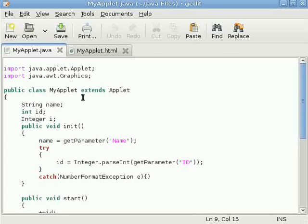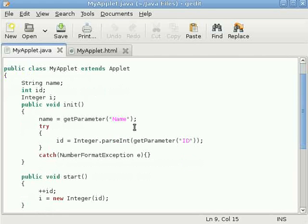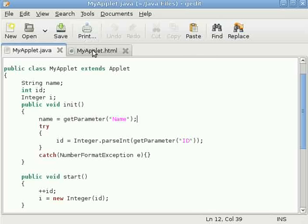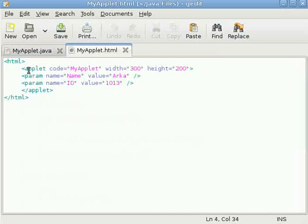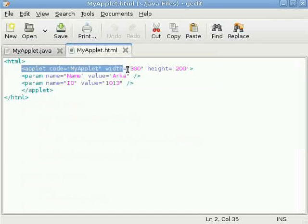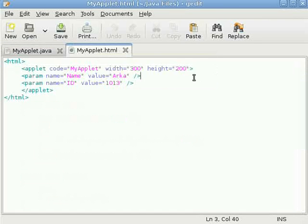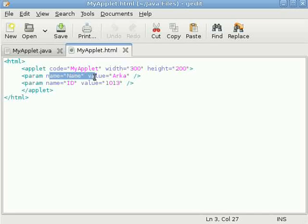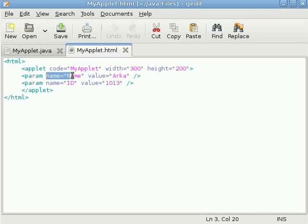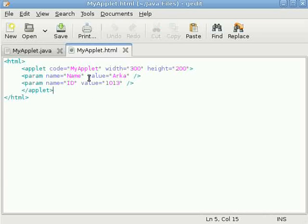See what I have done first, see the HTML document here. This applet tag, as I told you previously, we can pass parameter using the param tag. See param tag, we have used two attributes here: one is name, another is value. Name is to identify the parameter and value is that value of that parameter.